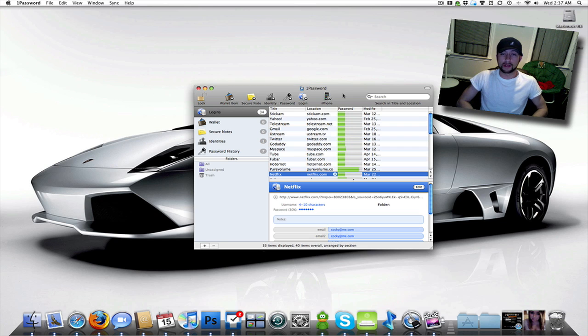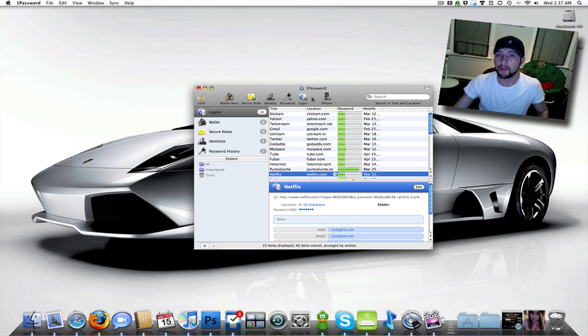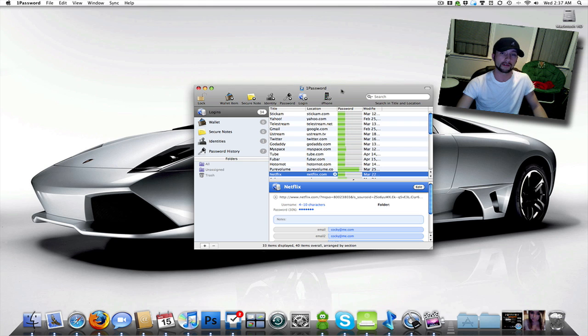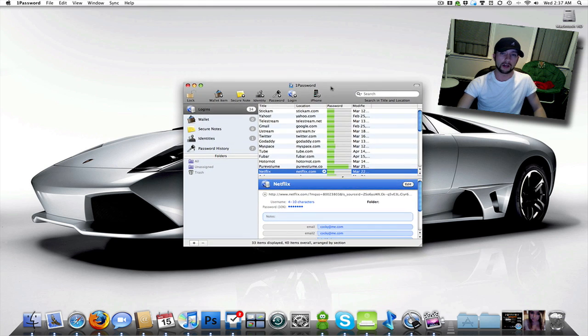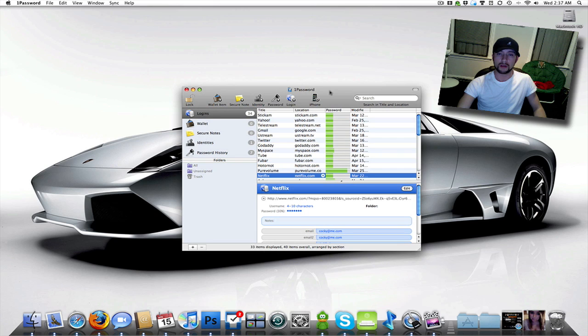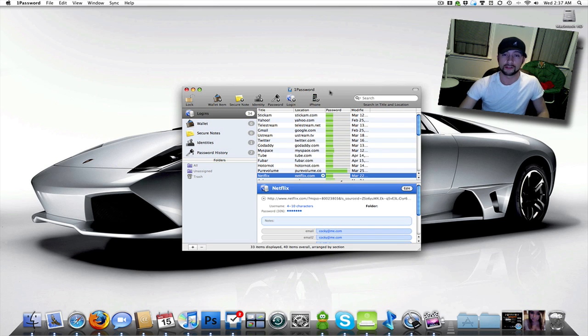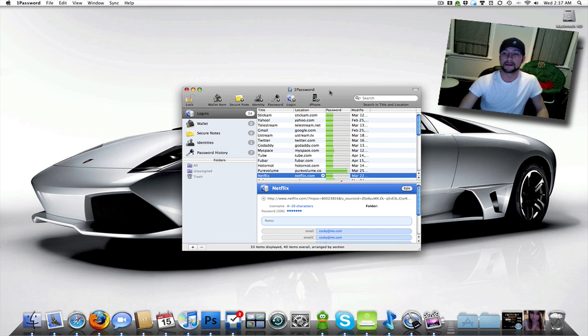Like I said, probably my favorite application on my iMac just because it saves you so much time and it's just secure. It's awesome.